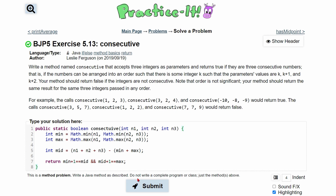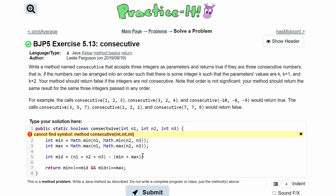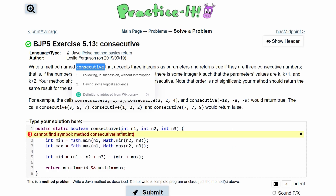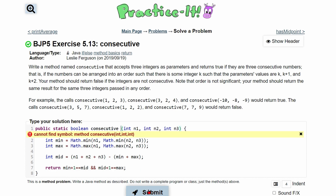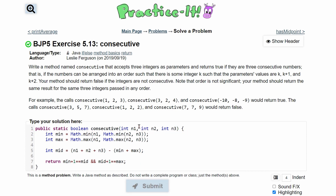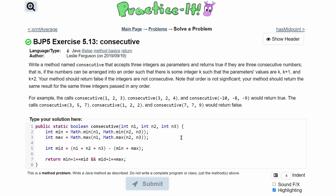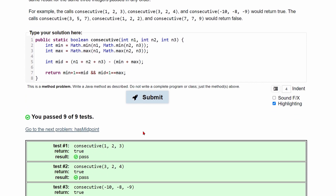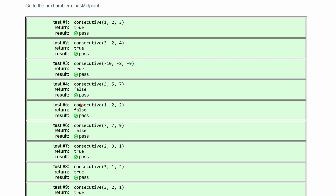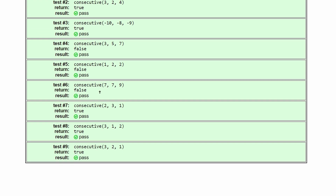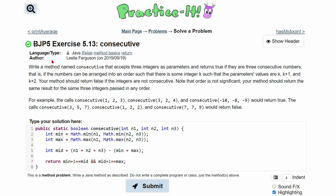And so that's it for our function. We can click submit — I definitely didn't spell that right, so I'm going to copy and paste. Click submit again, and we passed 9 out of 9 tests with all the trues and falses. So that's how you do exercise 5.13, which is consecutive.